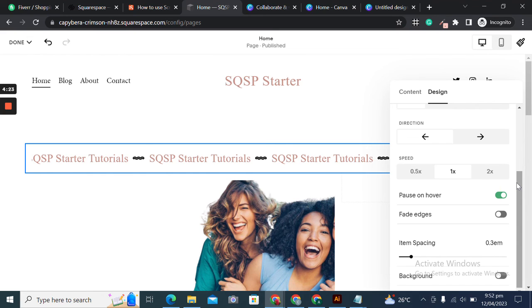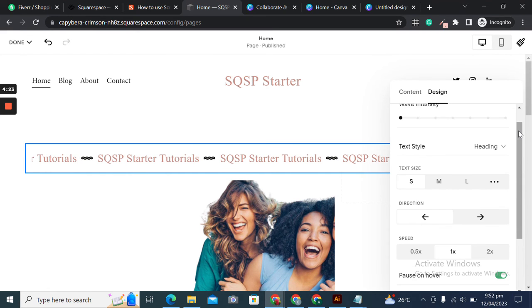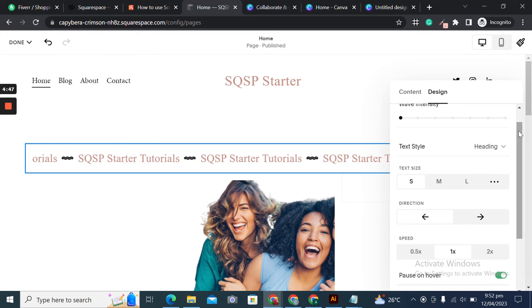In the upcoming tutorials, we'll learn about more Squarespace elements. Stay tuned and don't forget to like, comment, share, and subscribe to our channel. Until then, take care and bye!